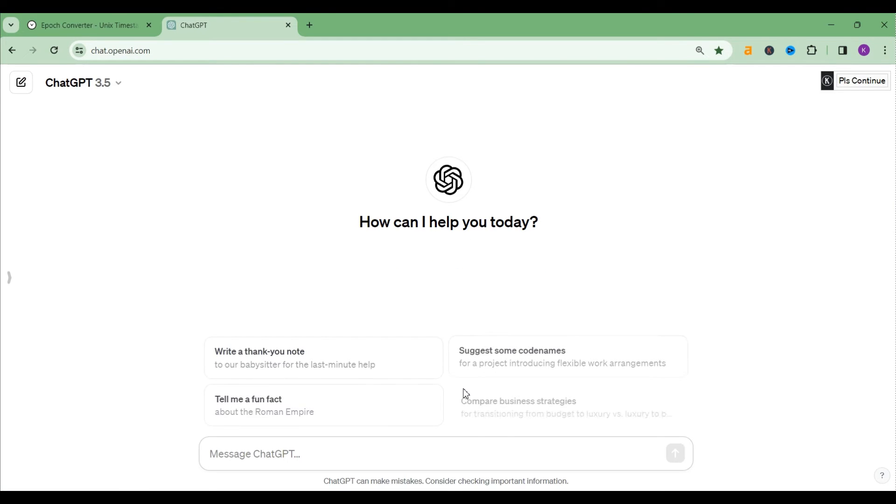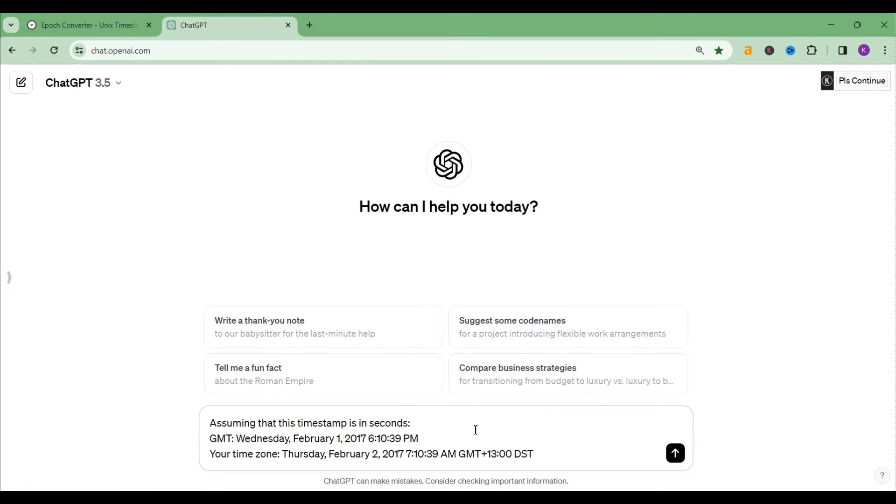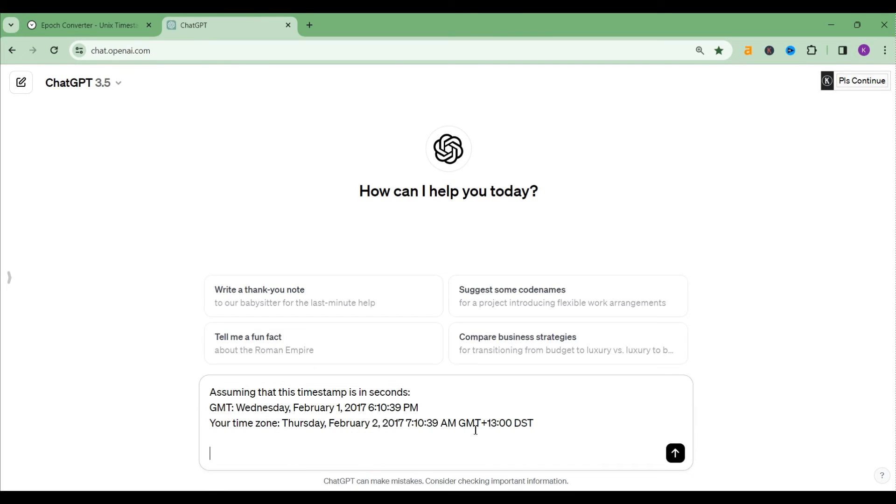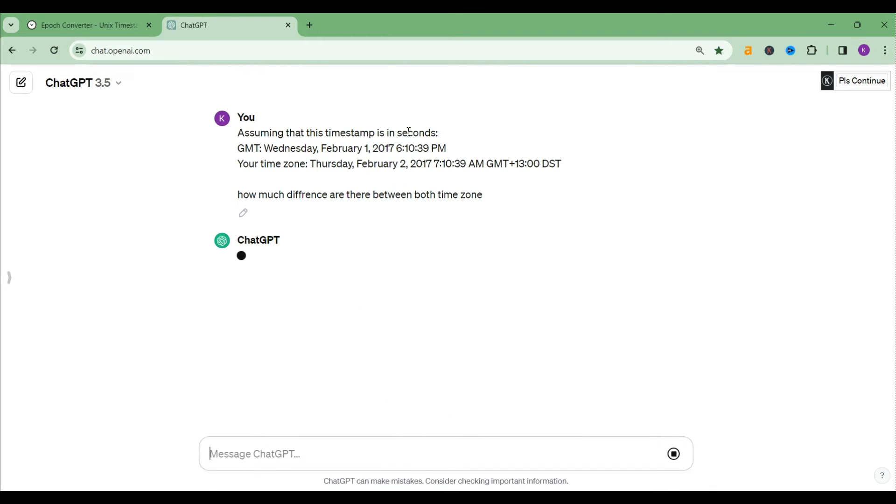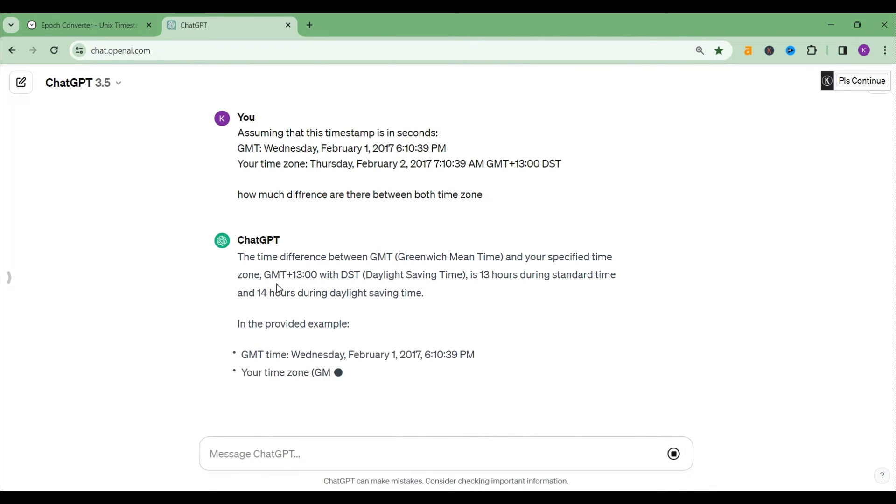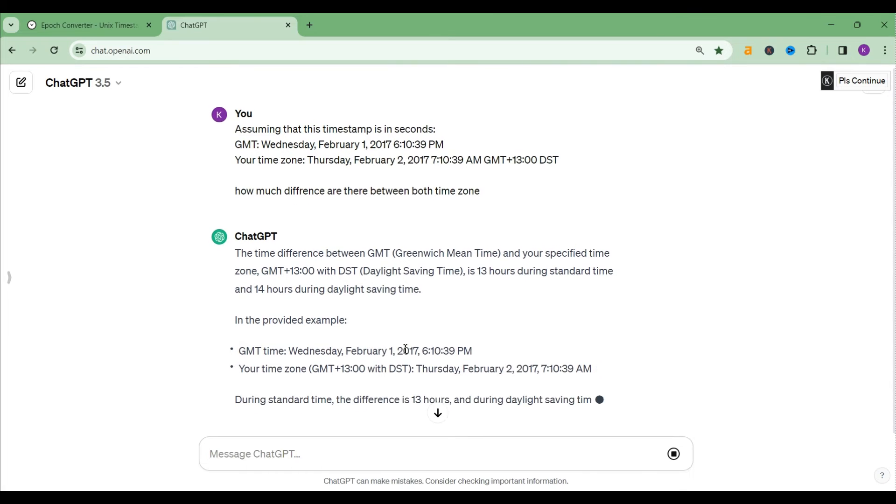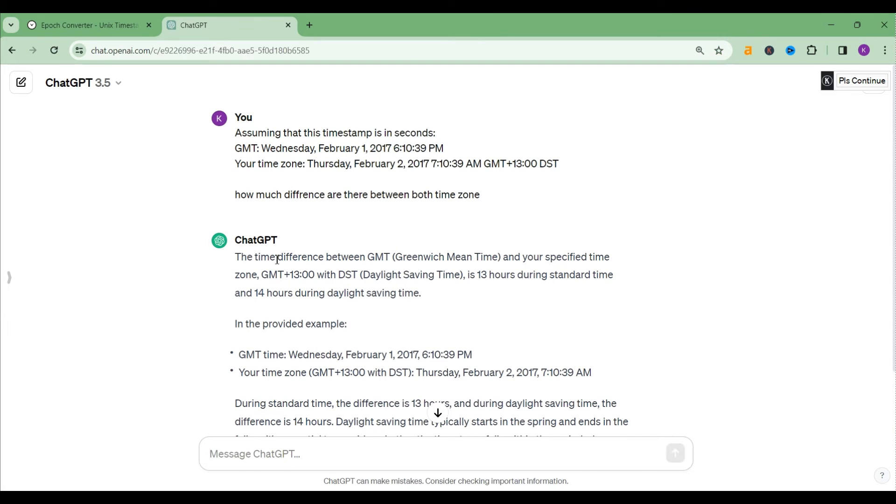Go to the ChatGPT, sometimes ChatGPT can become so useful, right. All right, so here I will write how much difference are there between both time zones. So as per the ChatGPT it's saying the time difference between GMT is around 13 hours. All right, it is 13 hours.